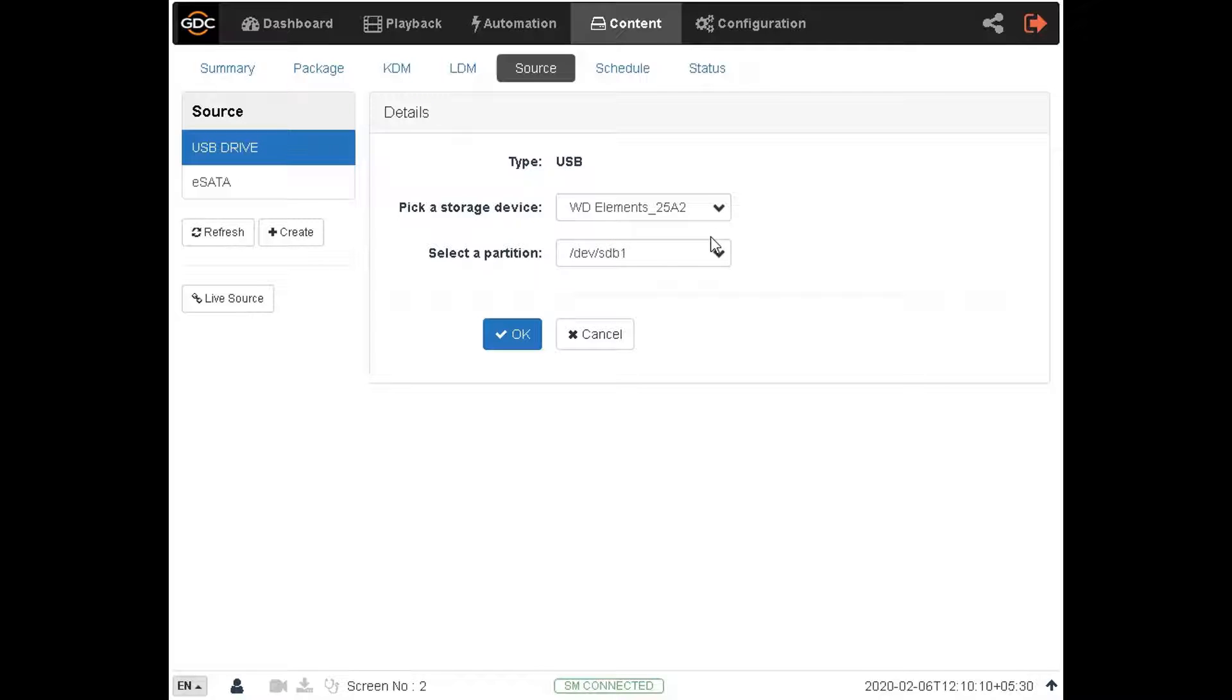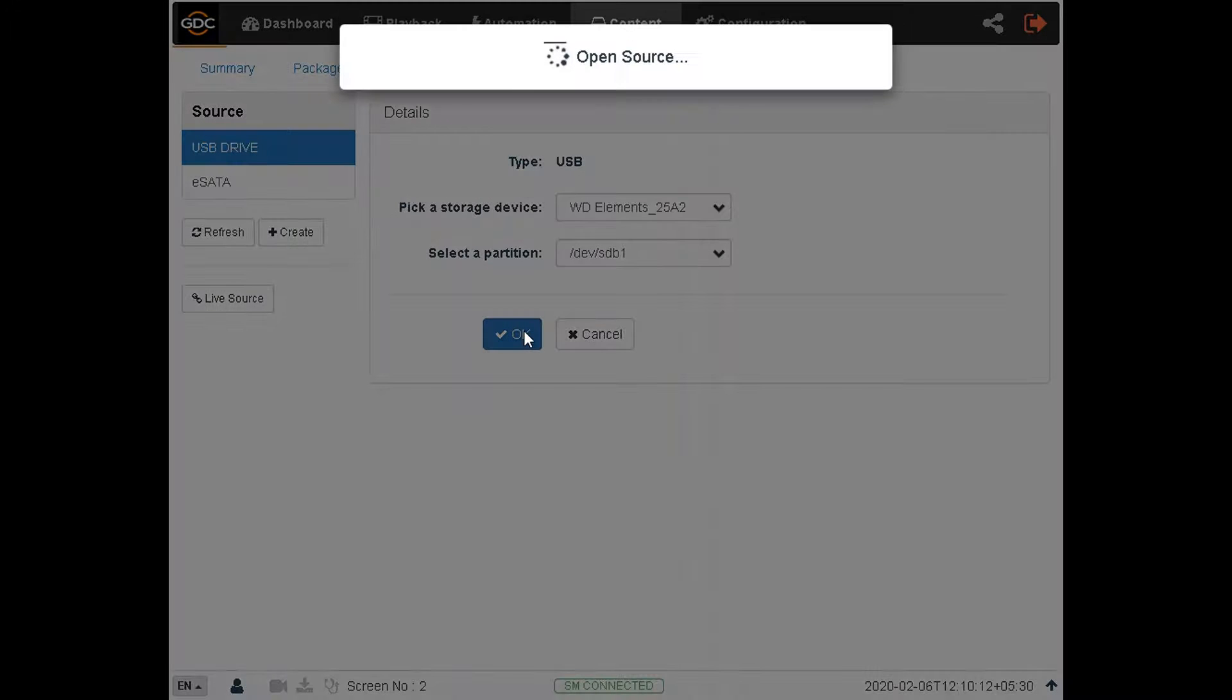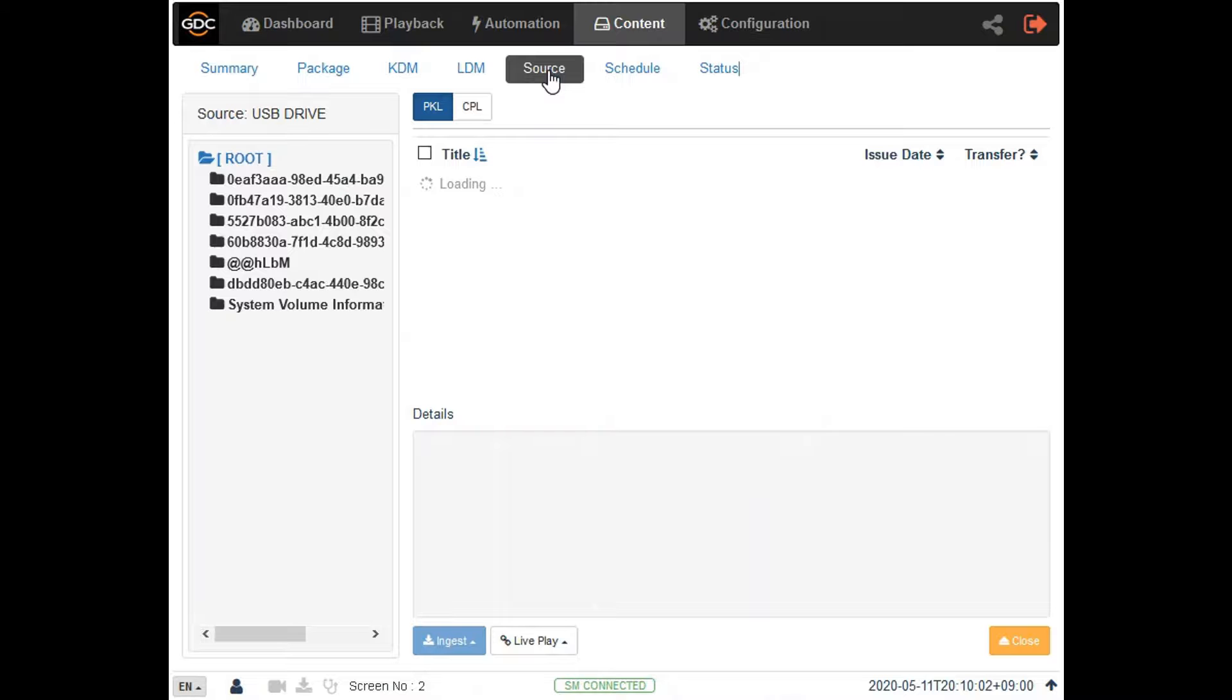Clicking on the OK button will populate the contents of the drive on the following screen.